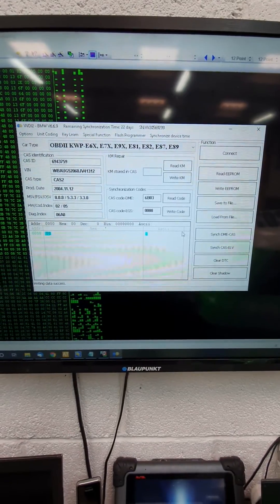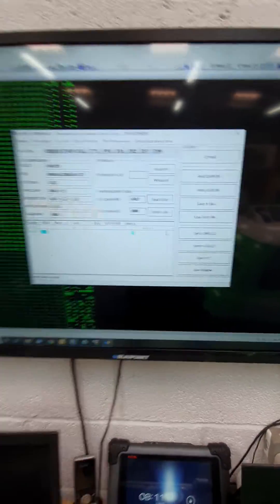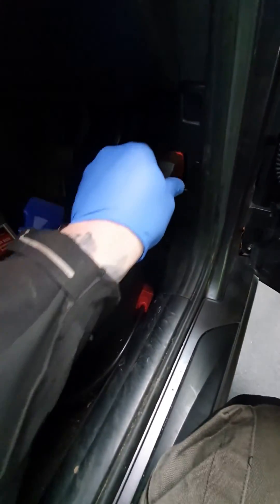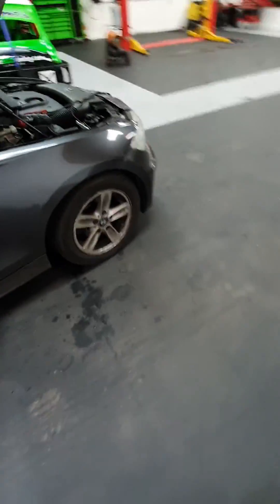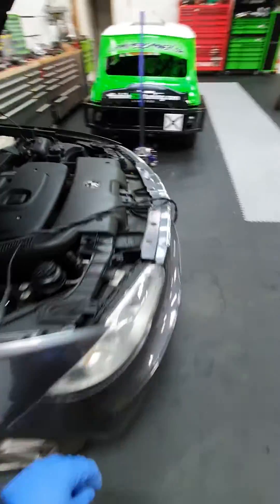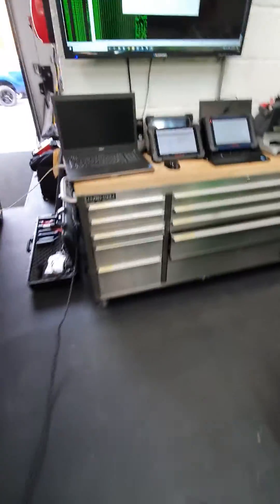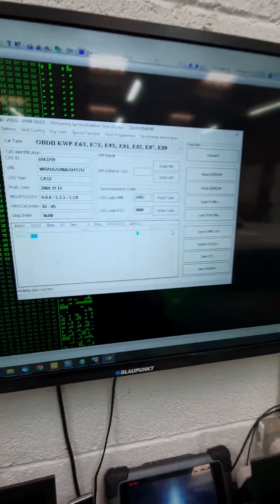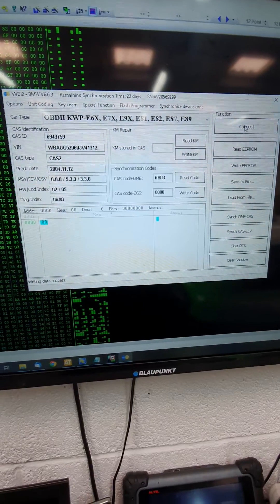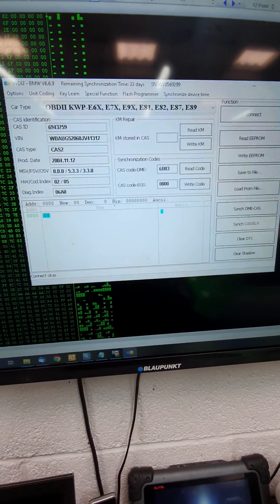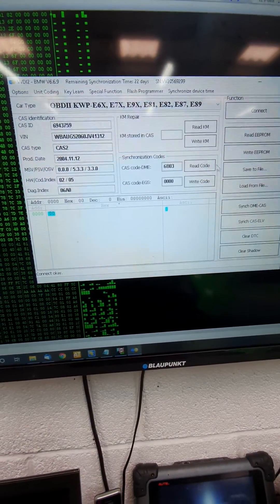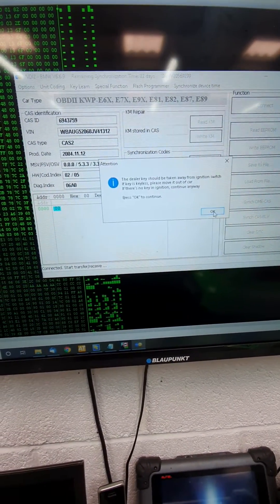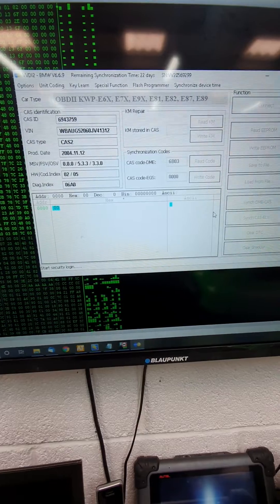So VVDI 2, I'm just going to go plug it in. Right, we're going to go to connect. Connect it to the vehicle. Read the code.